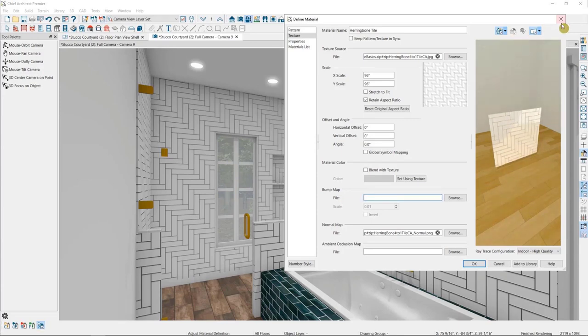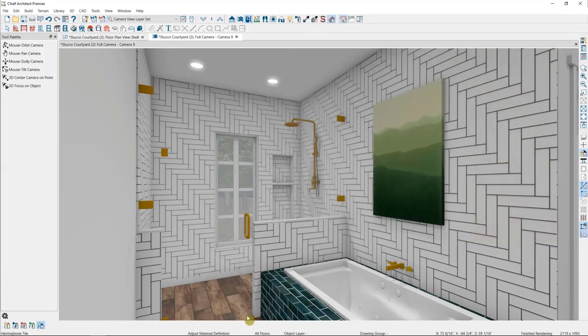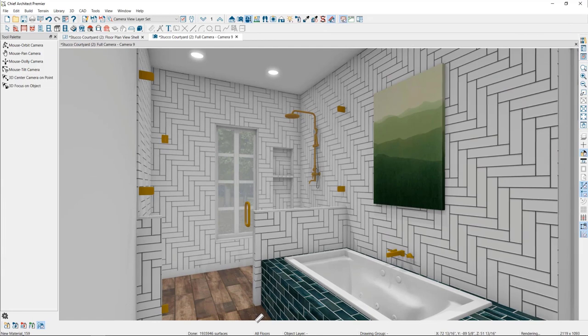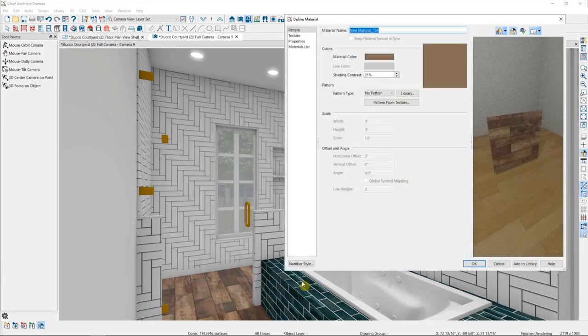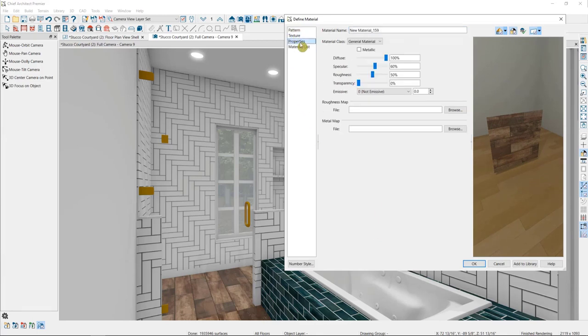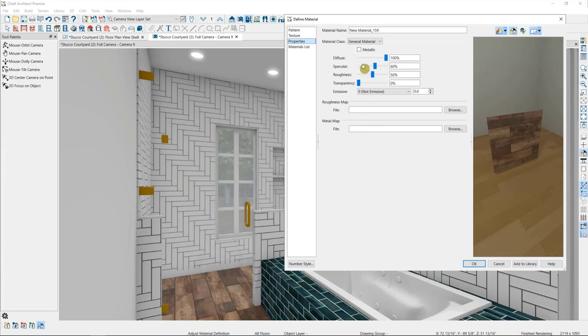So I'm going to close out of this material, and use the Adjust Material Definition tool again, this time on the floor tile to illustrate this. This is a material that I imported, and when you import materials from an outside source, you'll want to make sure to adjust its image properties to make sure that it's interacting with the light in the way that you'd expect.